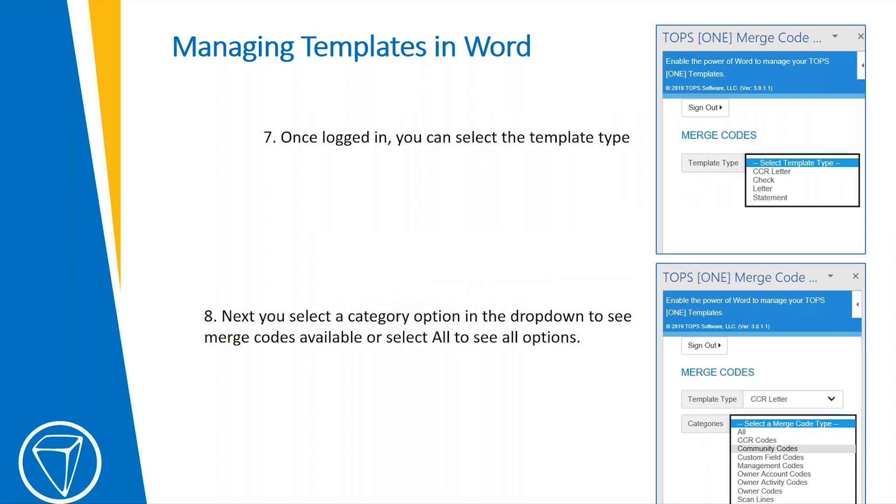Once logged in, you can select the template type, which we went over, the CC&R letters, check, or statement. Next, you would select a category.